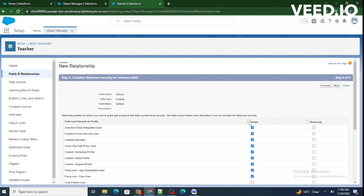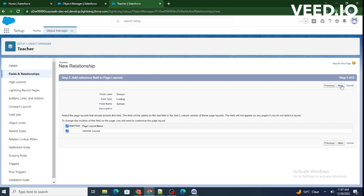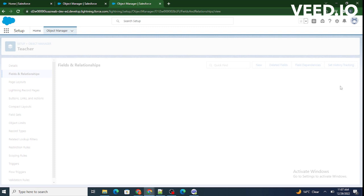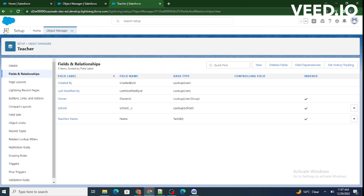Just ignore the optional settings for now and click on both options, then click Next. We're adding this field to the Teacher's page layout, so click Next and then Save. To verify the relationship, we can see a field named School with a lookup to School — so the relationship between Teacher and School is automatically built.